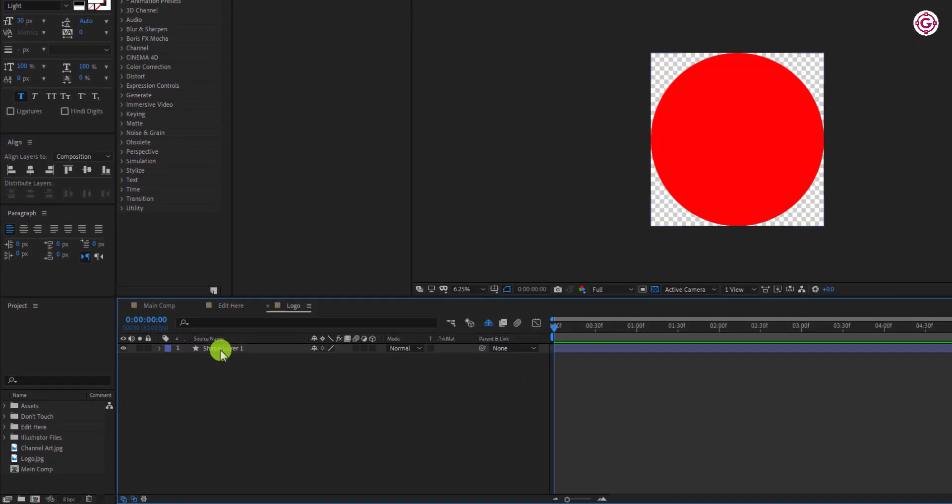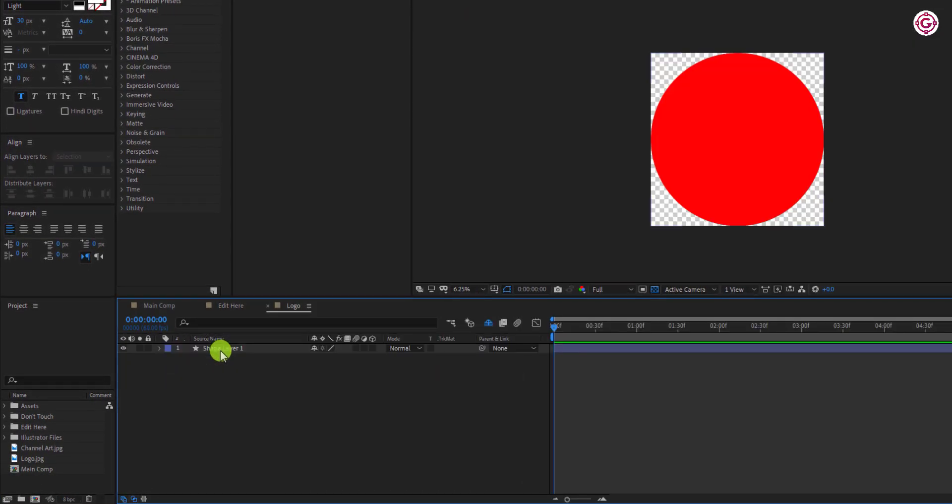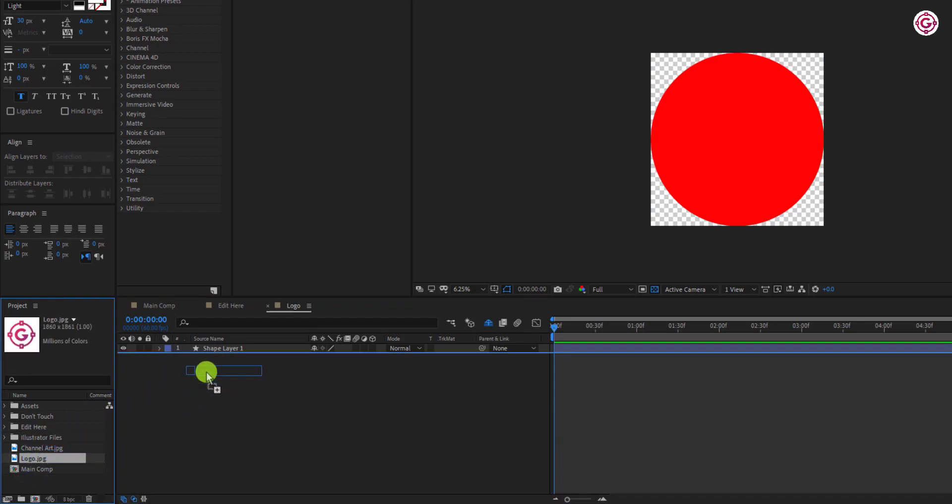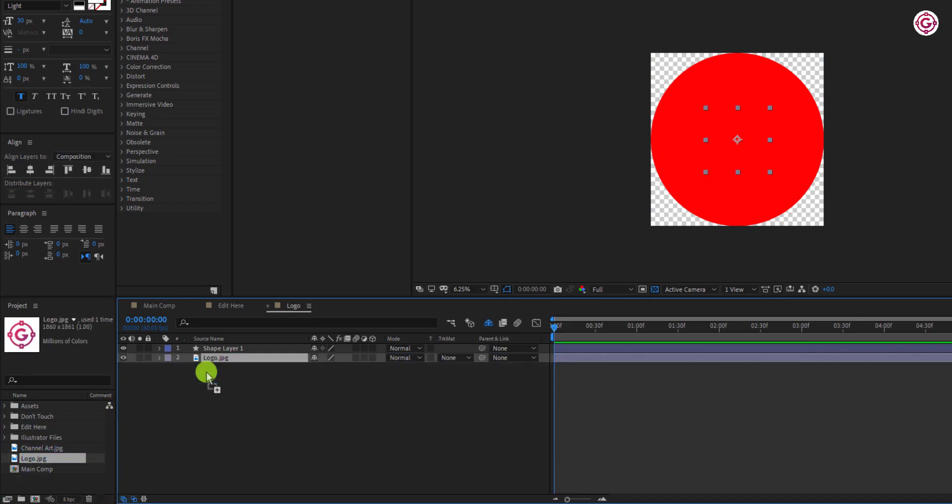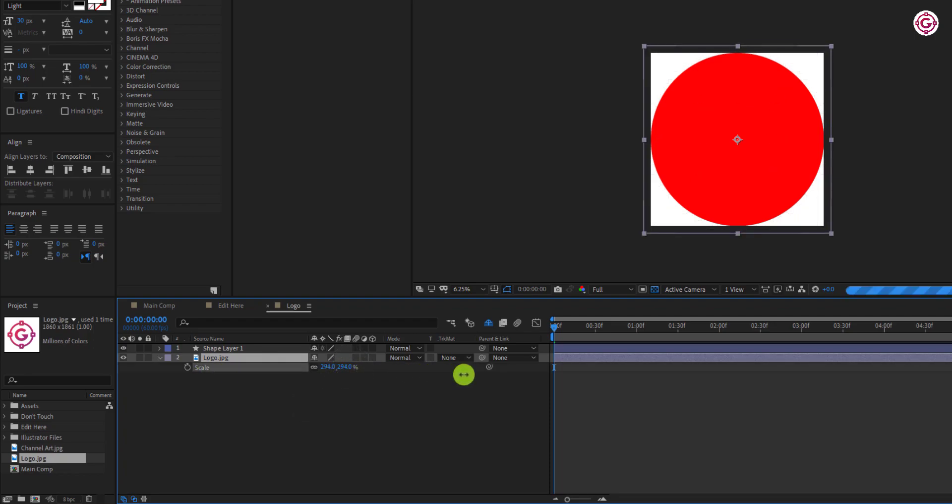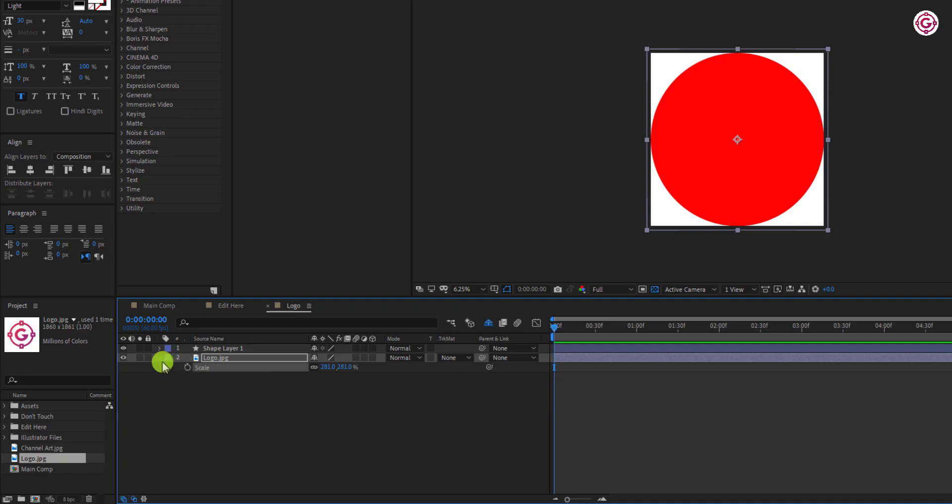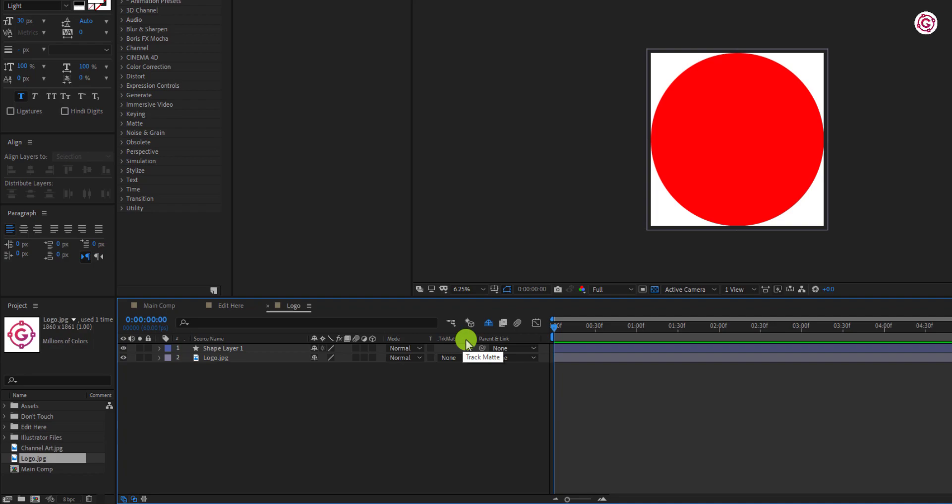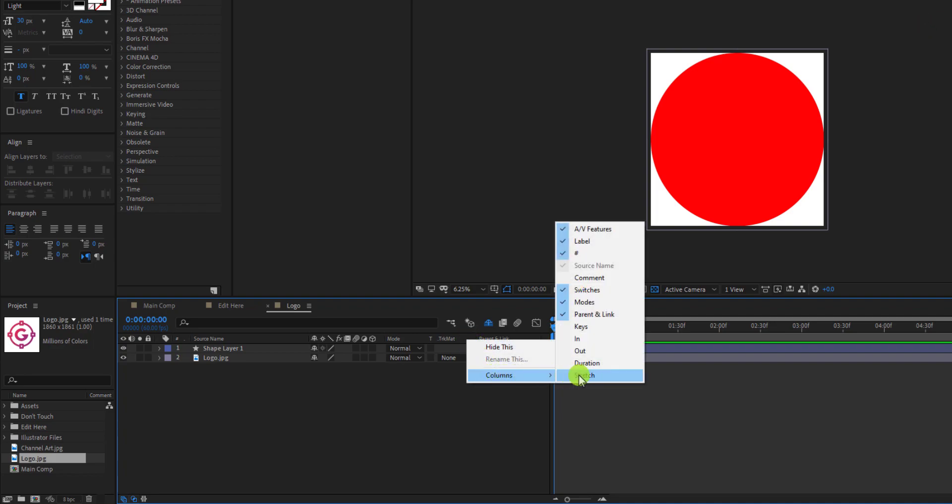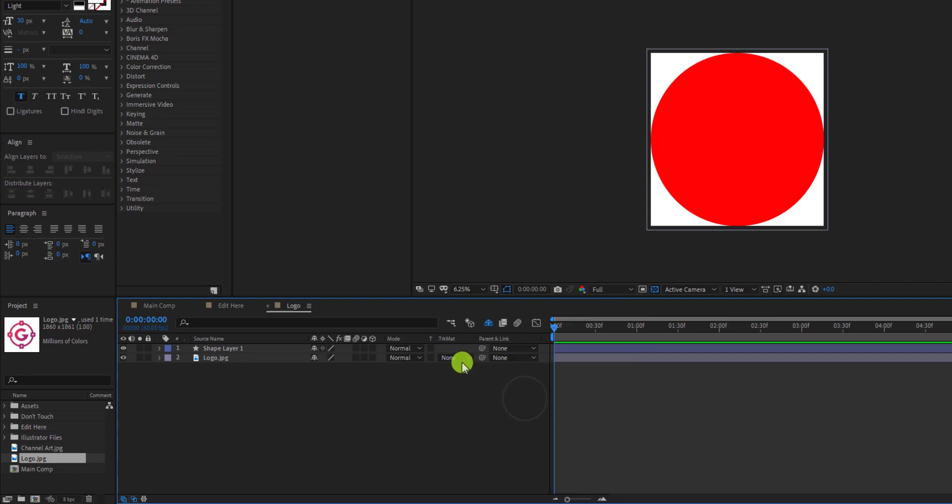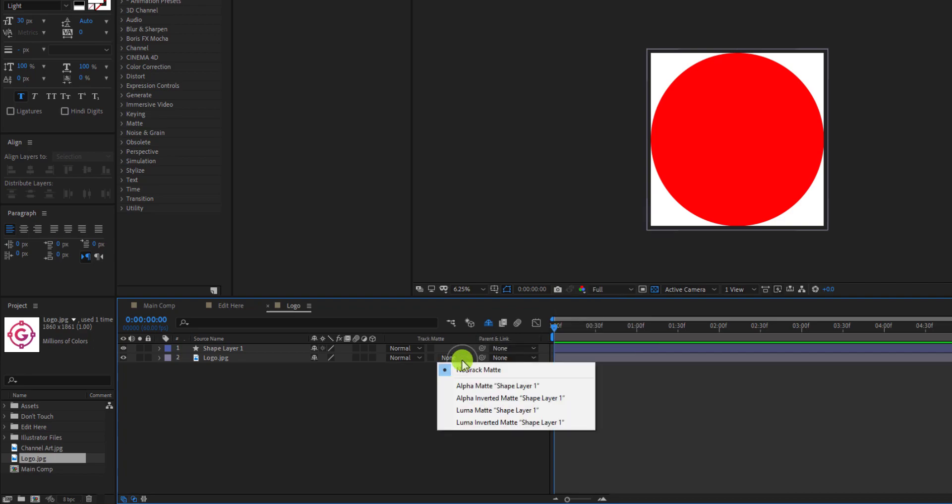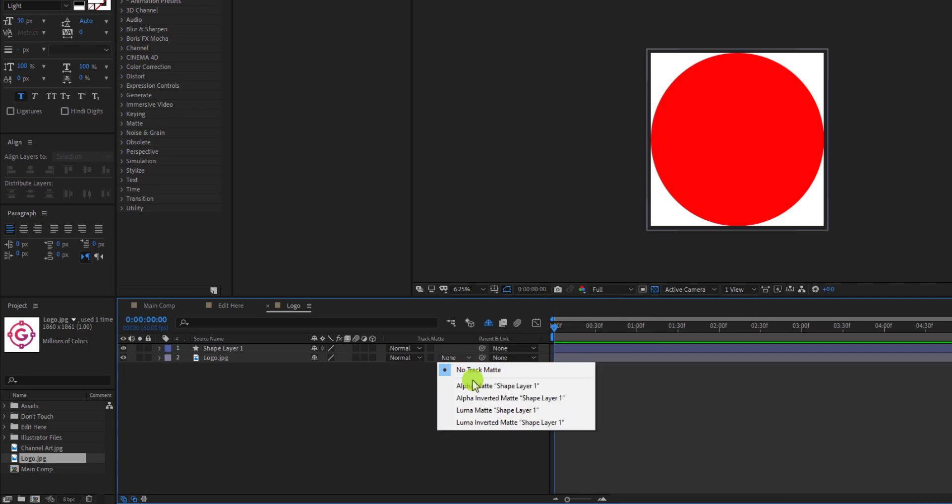Now, open the logo comp. Then drag and drop your logo below this shape layer. Press S to open scale and resize it. Now we have to change matte of this layer. If you can't see this option, simply right click on this, go to Columns, and select Modes. And then change the track matte to Alpha Matte.